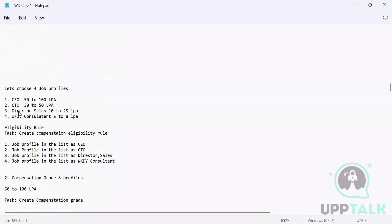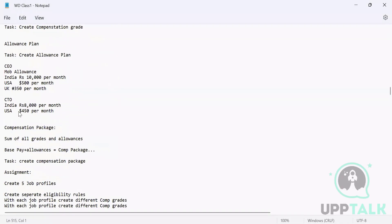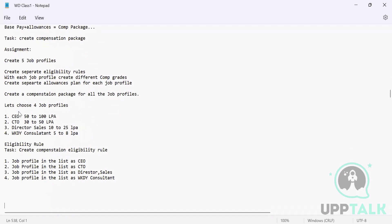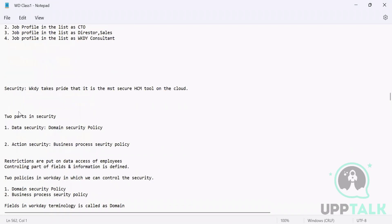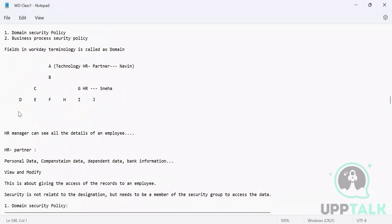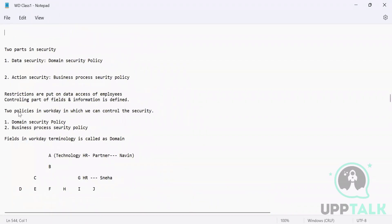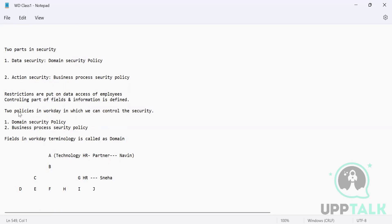Okay then, we were discussing security. This is very important. I believe we started on the data security part. Basically there are two types of security: one is data and one is action. When you say data security, it is basically the access and permissions that you give to a field.